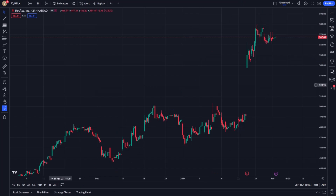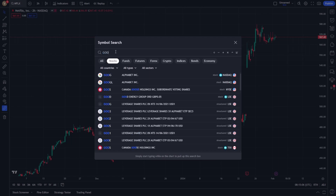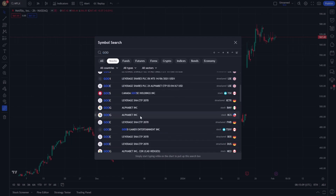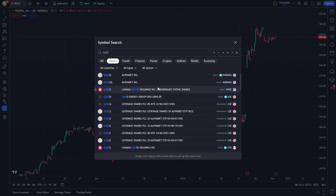Upon logging in, locate the search bar at the top of the page. Here, you can type in the name or ticker symbol of the financial instrument you're interested in. Whether it's a stock, a commodity, or a currency pair, TradingView has a vast repository of instruments.